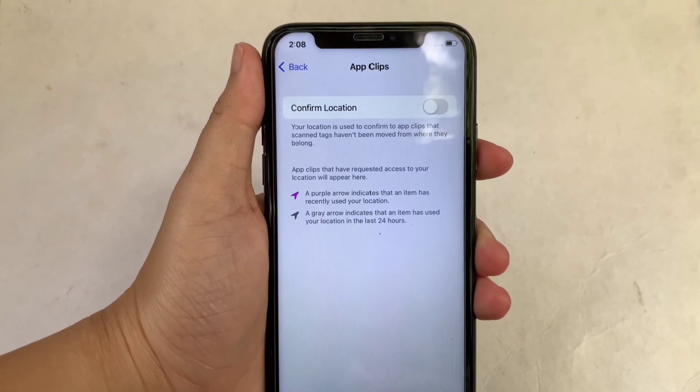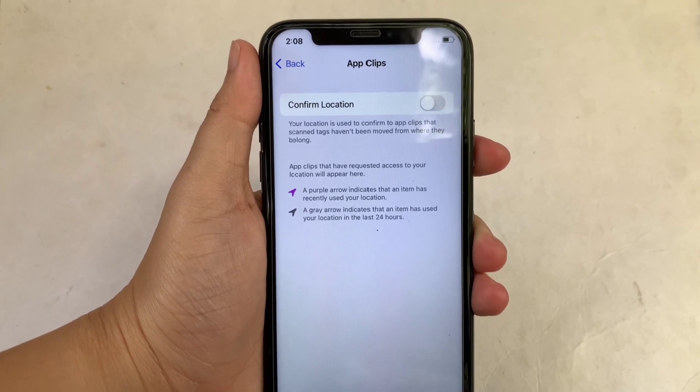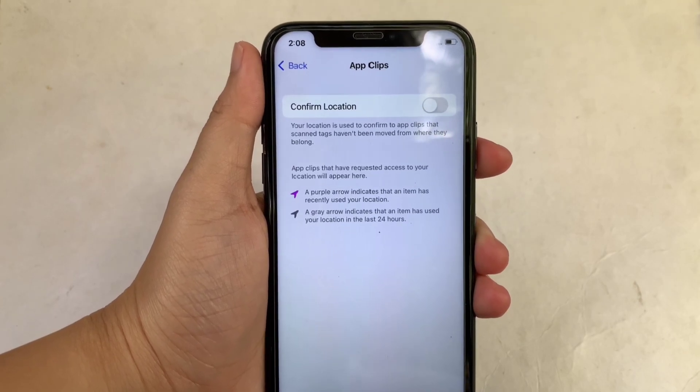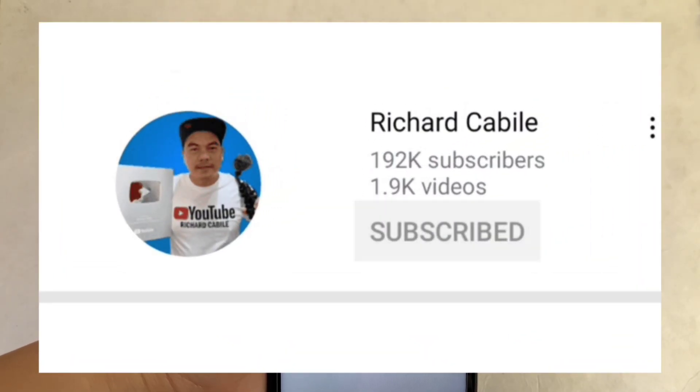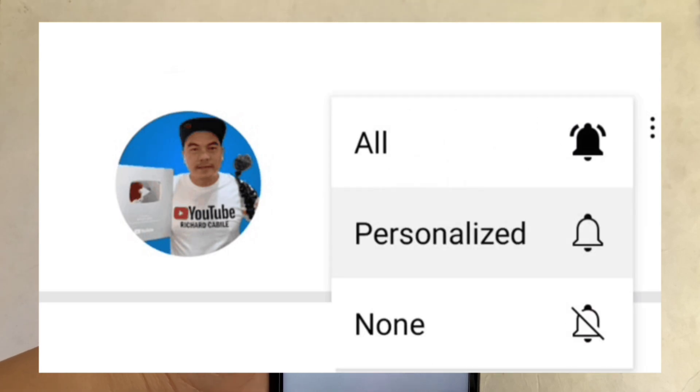If you have a question, you can comment down below. And don't forget to hit the subscribe button and the bell to notify you for the new updates. Thank you for watching!